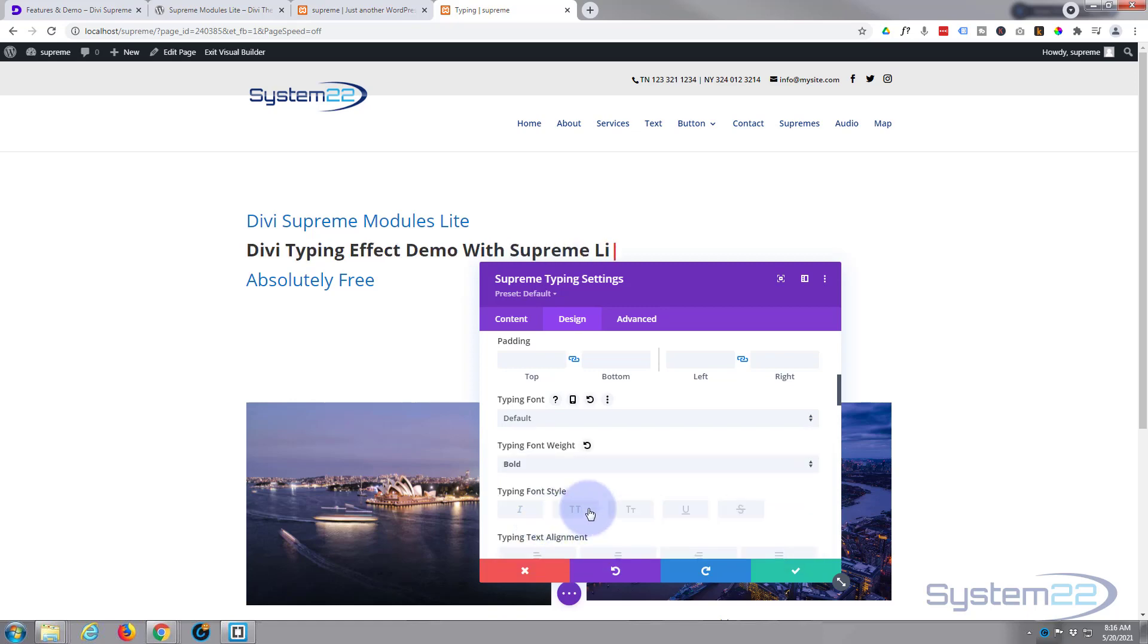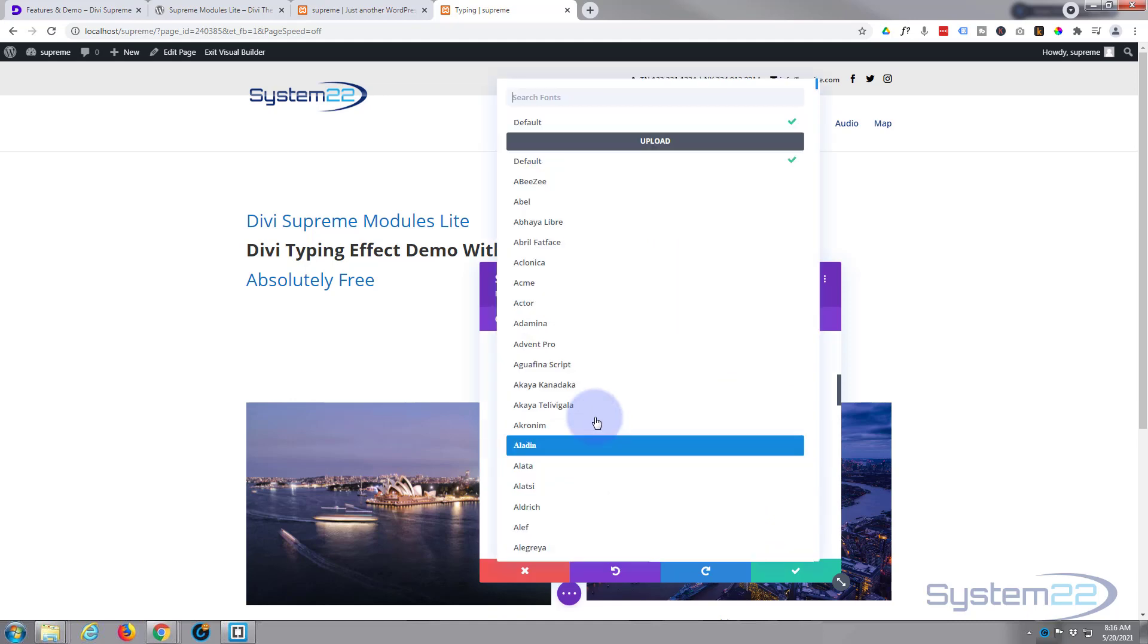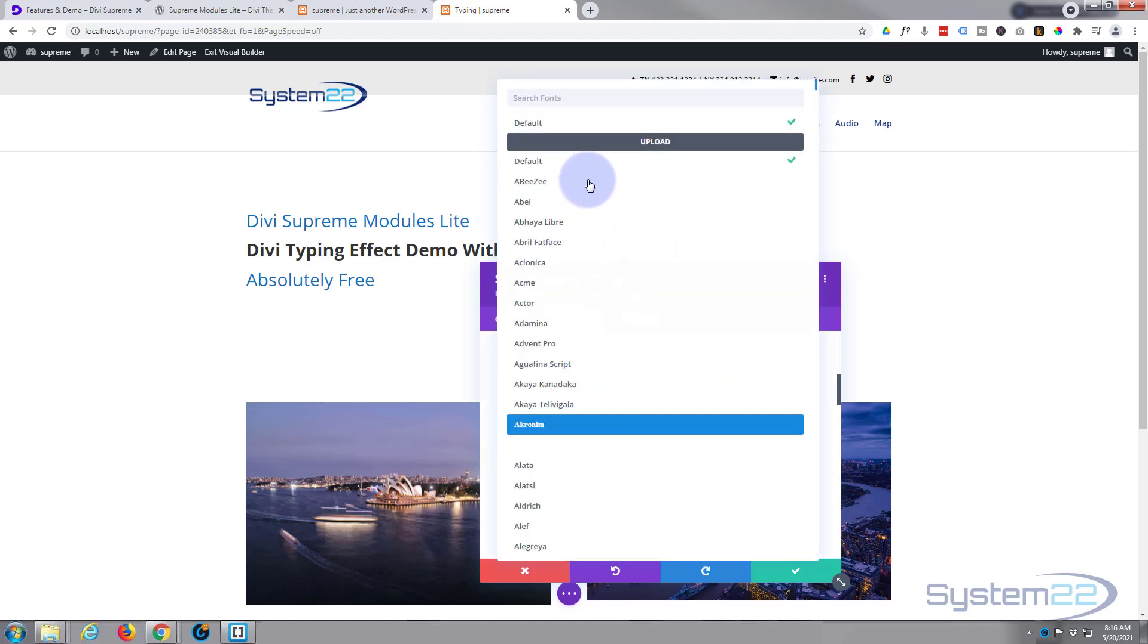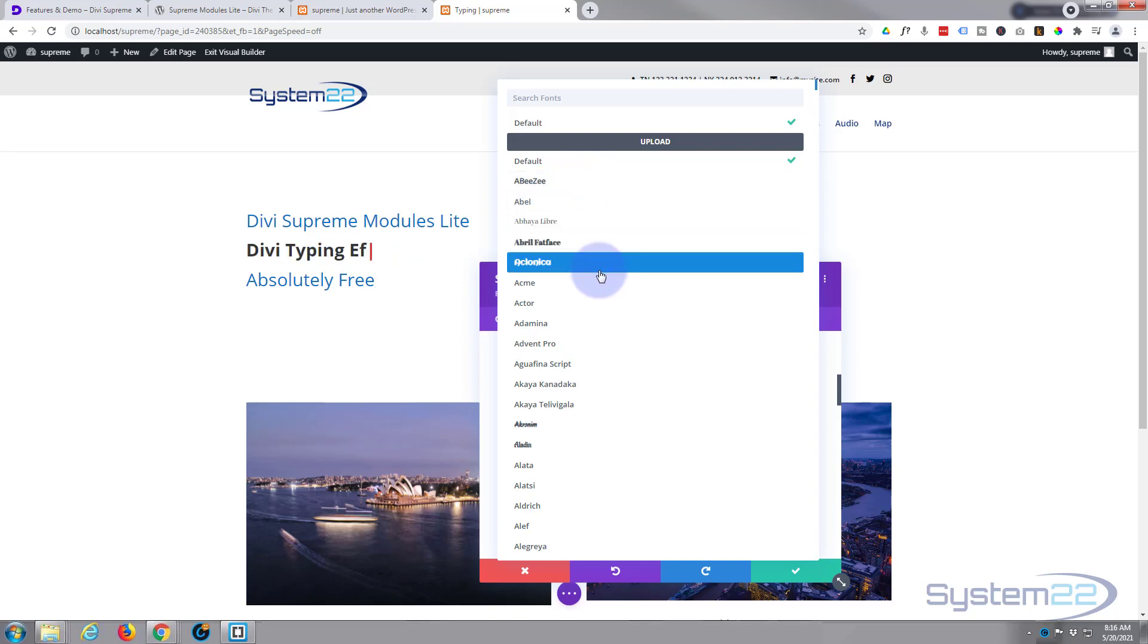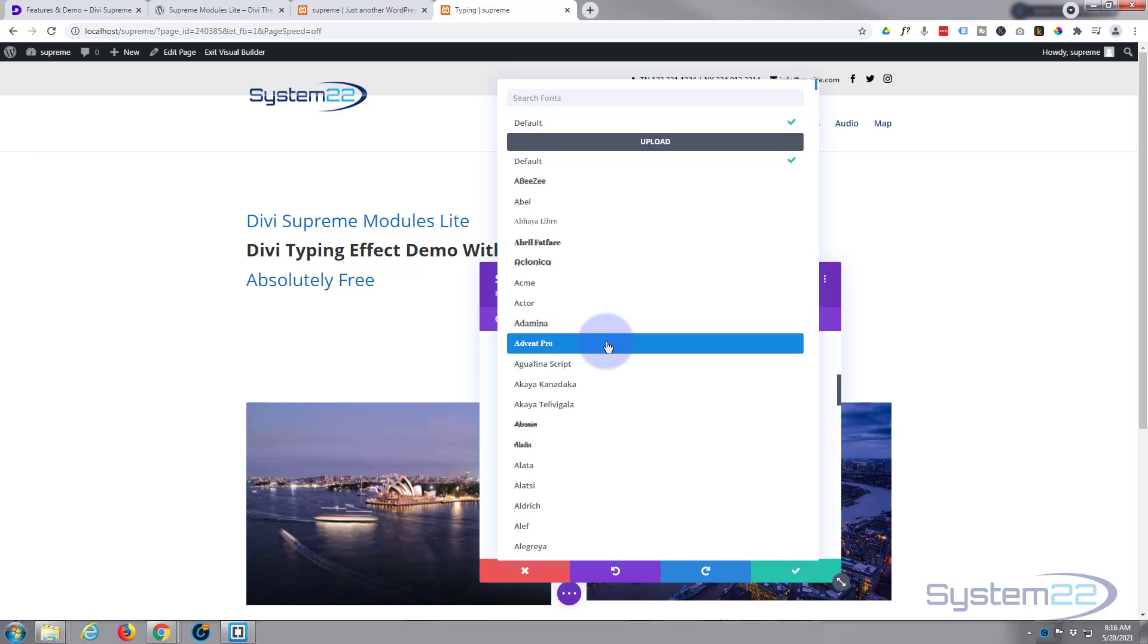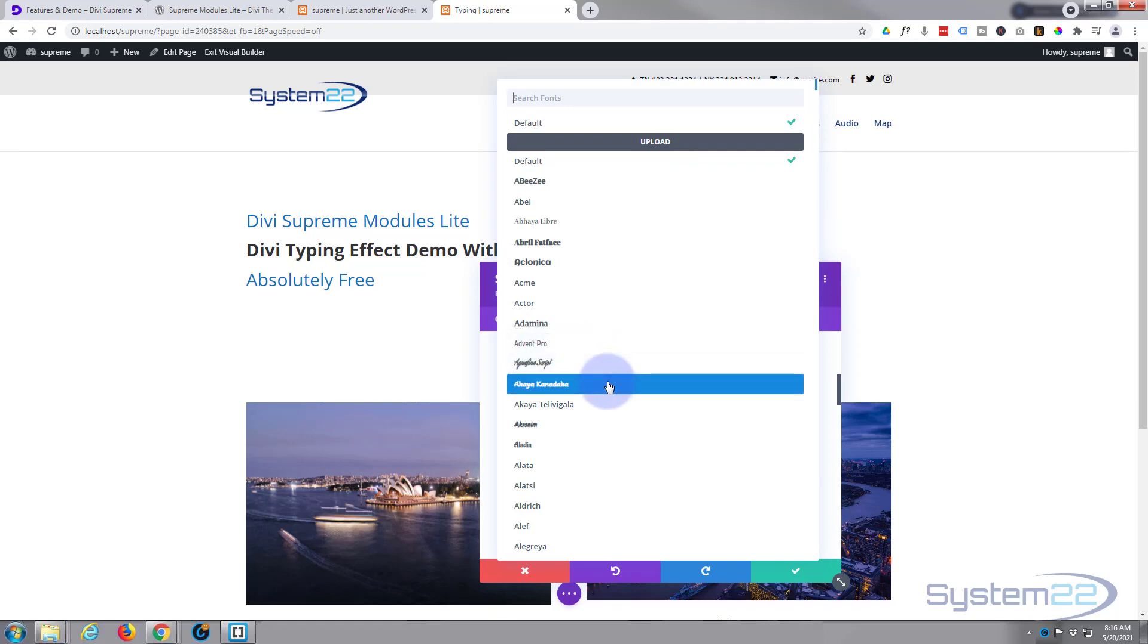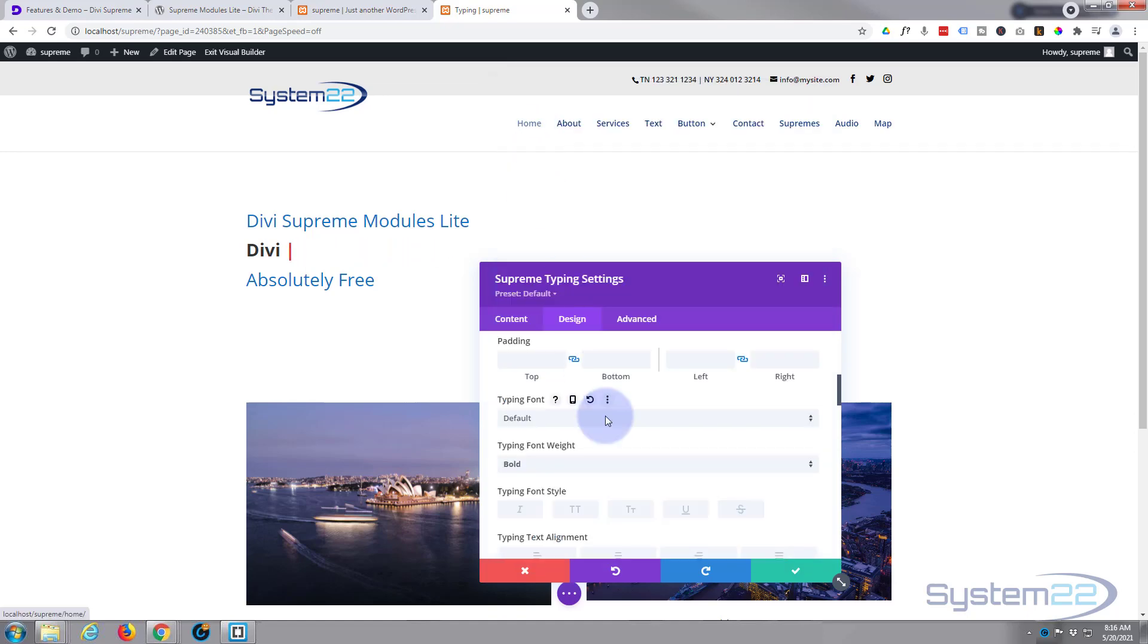And for anybody that's not used Divi before, Divi has a fantastic amount of fonts. There are literally hundreds of fonts and you can just go in here, hover over one and it'll show you an example of what that font's going to look like. But again, I'm pretty happy for mine to stay on the default, so I'll leave mine just as it is.